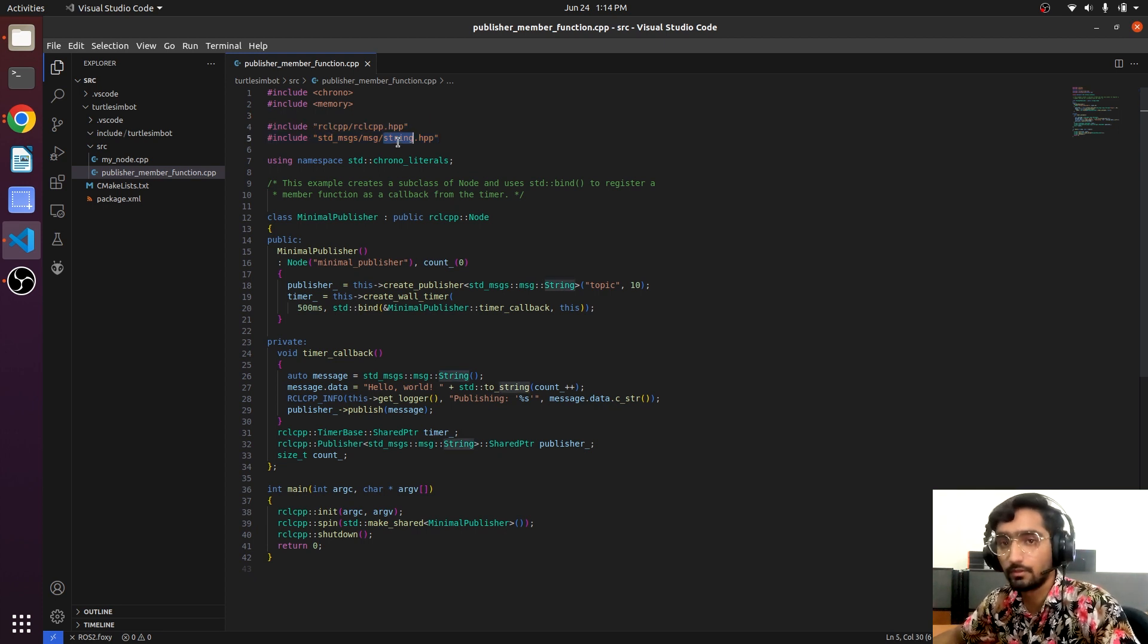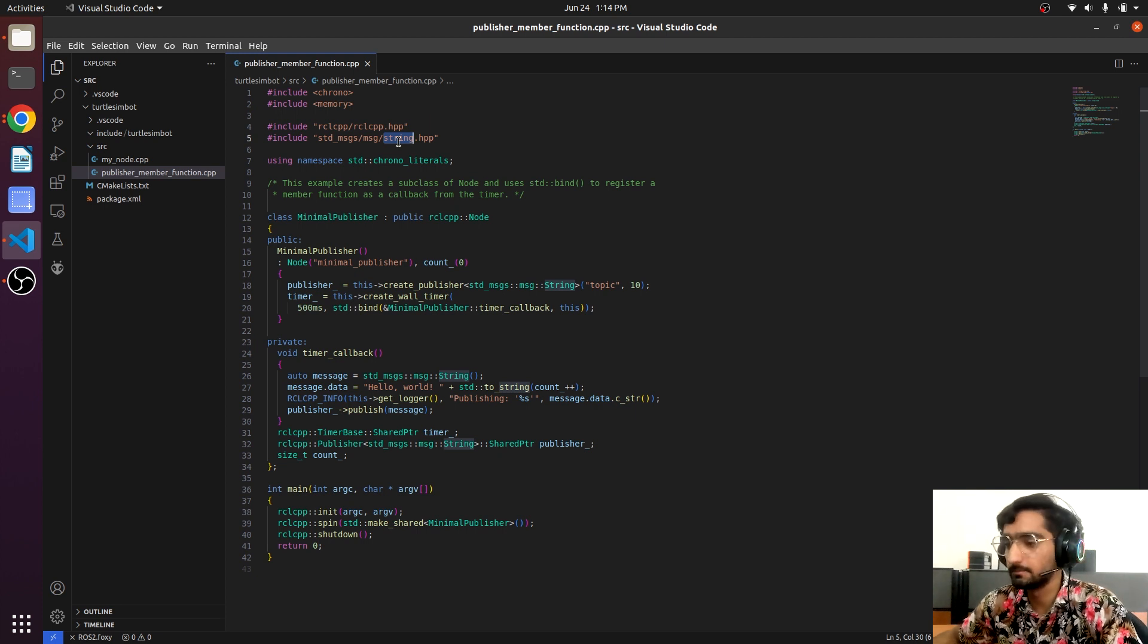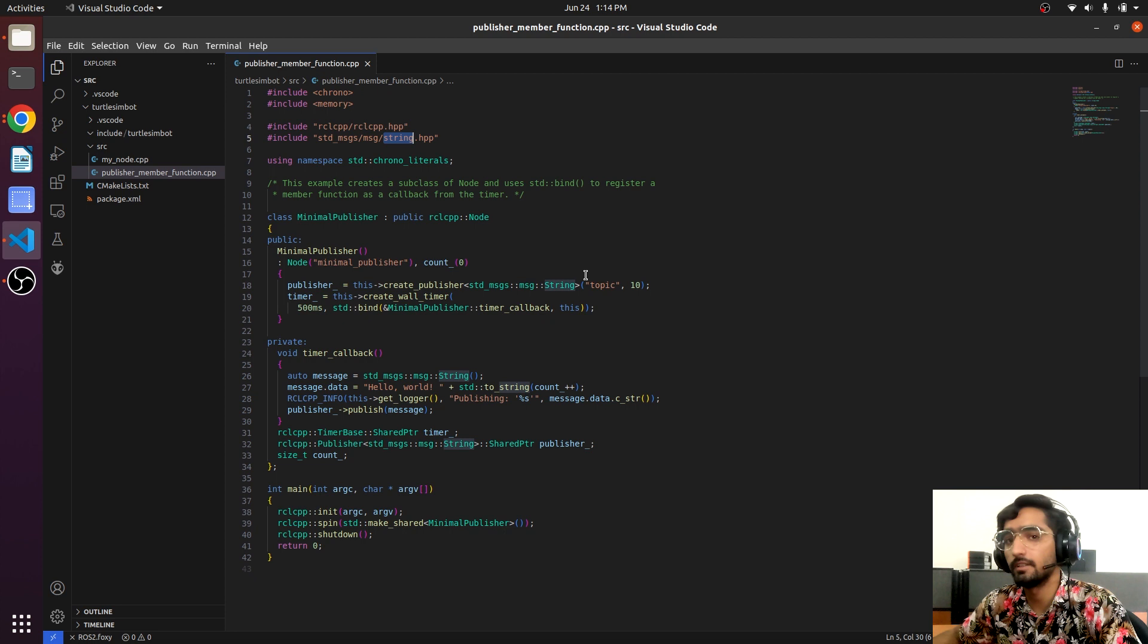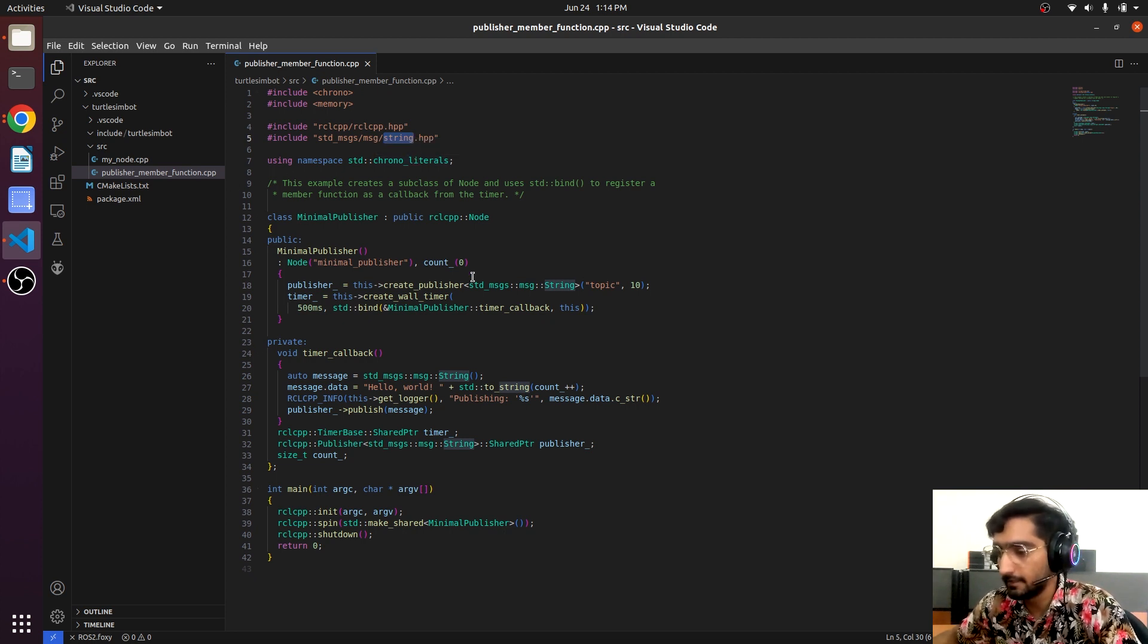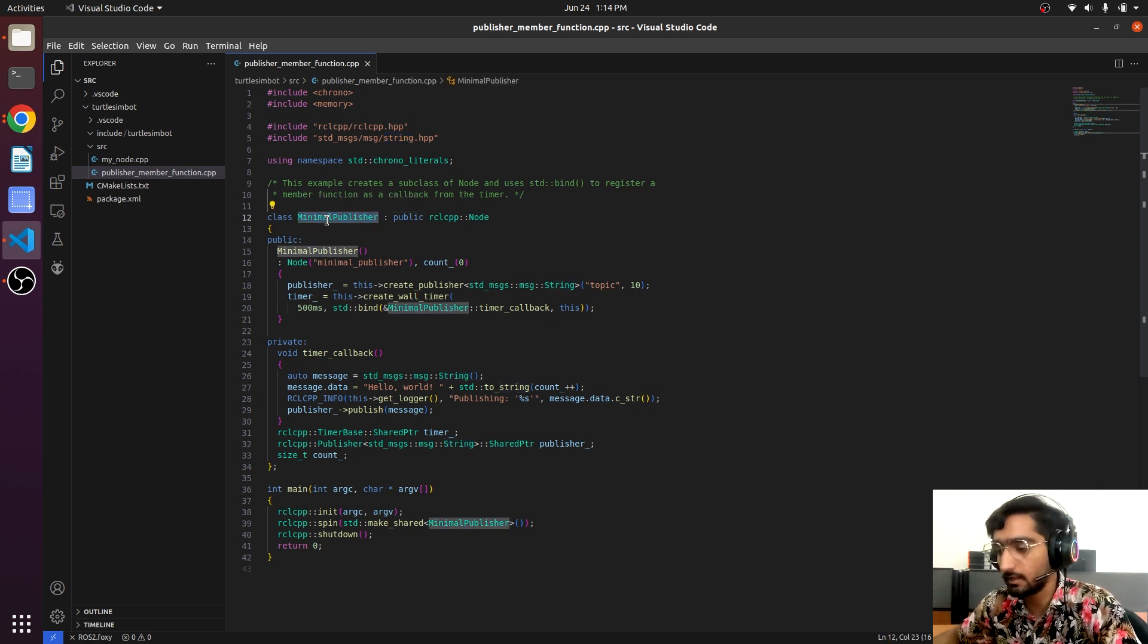And here is the string message that we are going to use in our publisher. You can also use ChatGPT to get the full explanation of the code.